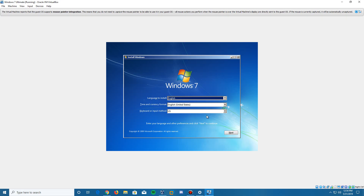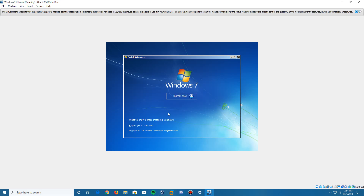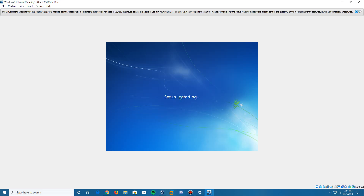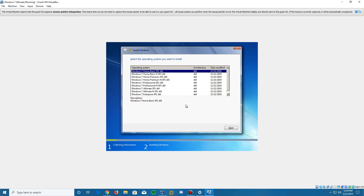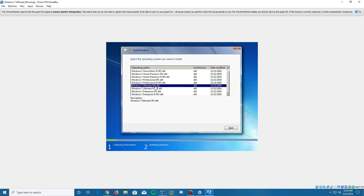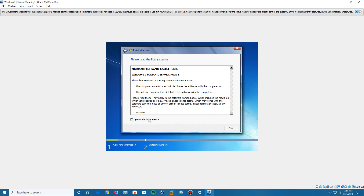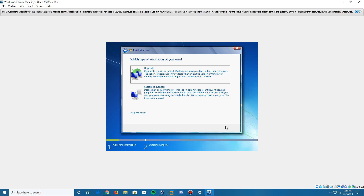Here we are on the installation screen. Go ahead and click Next after selecting your language and keyboard layout. Then click 'Install Now,' and it will say 'Setup is starting,' which will take just a little bit. Since I have the all-in-one edition, it gives me all editions to choose from — you may not have this screen. I'll select Windows 7 Ultimate Service Pack 1 x64 and click Next. Most of you will go straight to the software license terms — accept these and click Next.